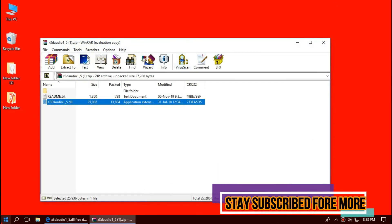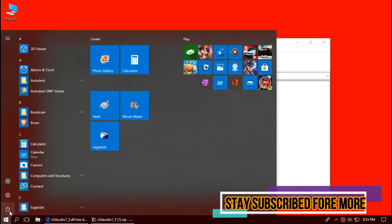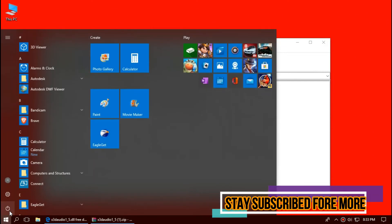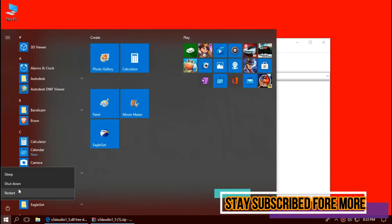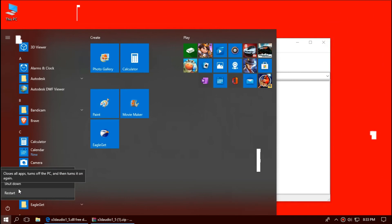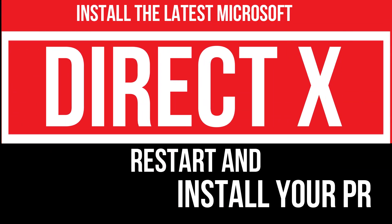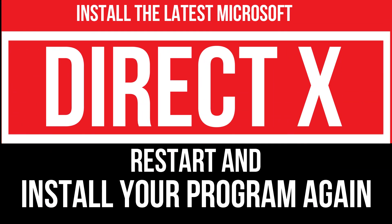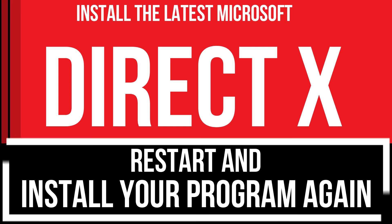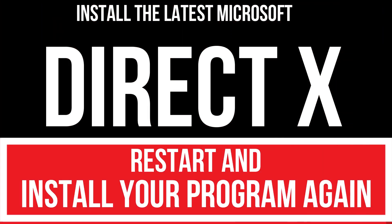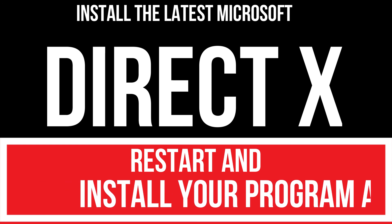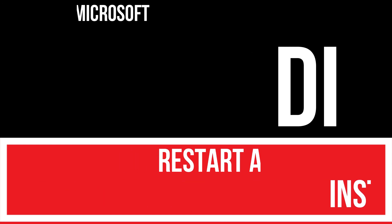And finally, restart your computer. In extremely rare cases, if the error persists, you need to download and install latest Microsoft DirectX from Microsoft official website and install your program again. And that will truly fix it.